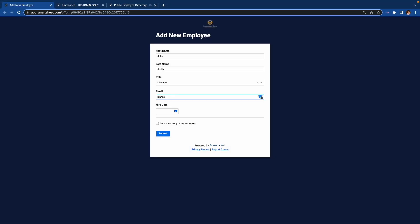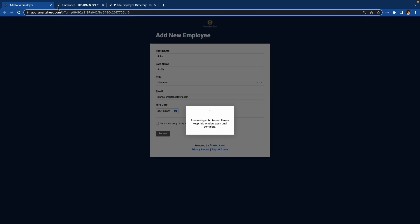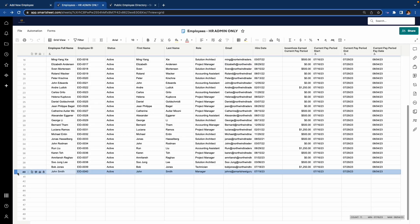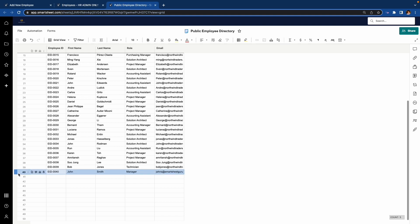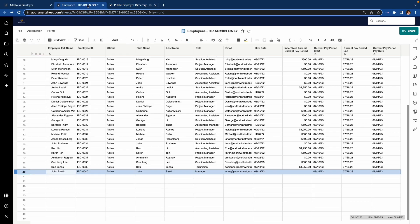Let me demonstrate the addition of a new employee first. I will add an employee through this form, and in under 60 seconds, the new employee will automatically show in the Public Employee Directory. Wow, that's impressive — see that John Smith has now been added, and only the relevant columns were copied and added.